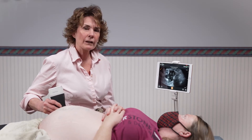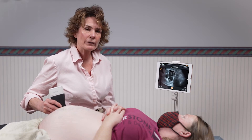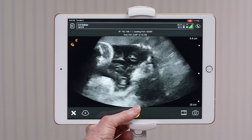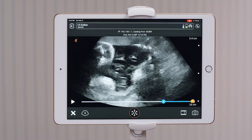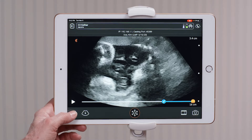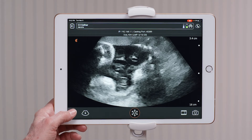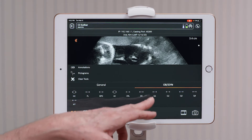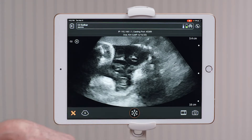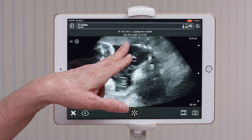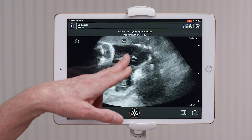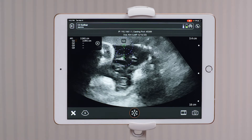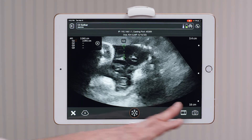Once you have one of the quadrants on the screen, you would freeze the image and bring up your caliper using the measurement tools in the lower left-hand side. I'm going to select quadrant one and measure this pocket of fluid, not to include the umbilical cord. I would take a picture.